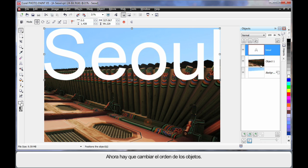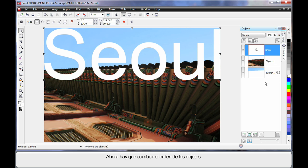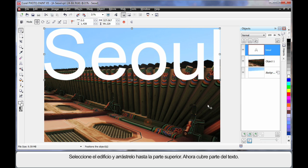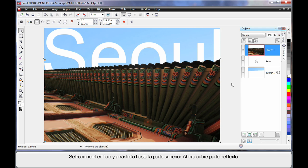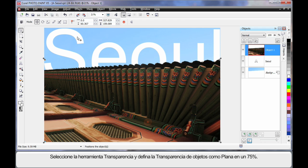What we're going to do now is change the order of our objects here. Watch this. If I take my building image, click and drag and pop it on the top layer, as you can see it's now covering a part of my text, and that's a really cool-looking effect. But again, I'm going to select my text.